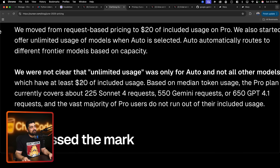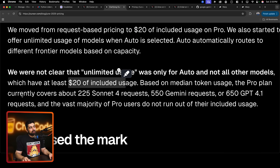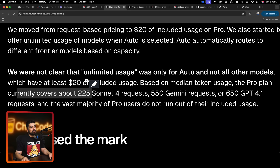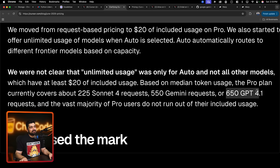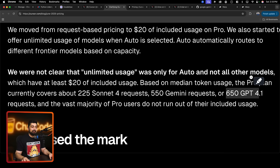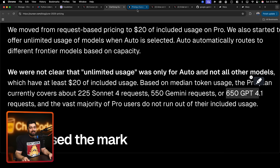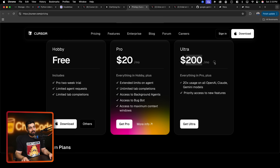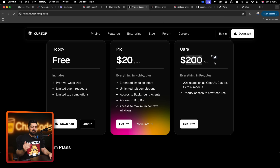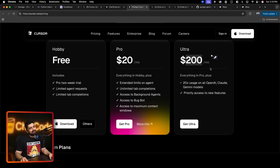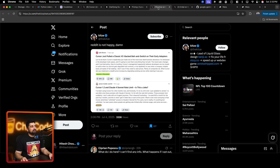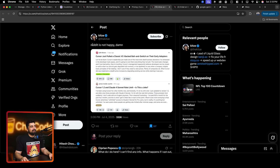They're clarifying how pricing and requests work. There was a 500 request limit per month with the Sonnet model costing two requests. To summarize - it's mostly 500 requests. They mention they were not clear that unlimited usage was only for auto and not for all other models. The pro plan currently covers 225 Sonnet 4 requests, 550 Gemini requests, and 650 GPT-4 requests. If you want to fully and thrively use Cursor you probably have to switch to $200 per month.